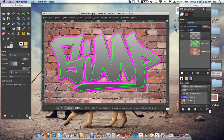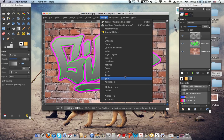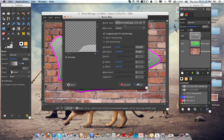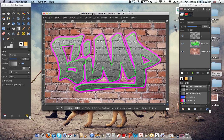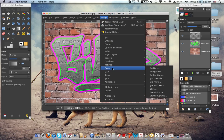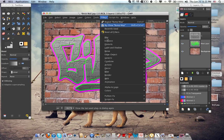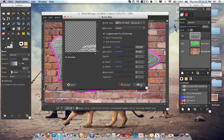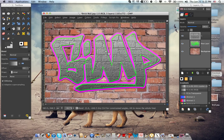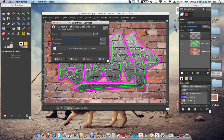Go to Filters, Map, Bump Map, and change the bump map to brick wall, and do it three times. We really have to get the depth. Now what we want to do — it's kind of grayish and we do not want that, we want black like it was.